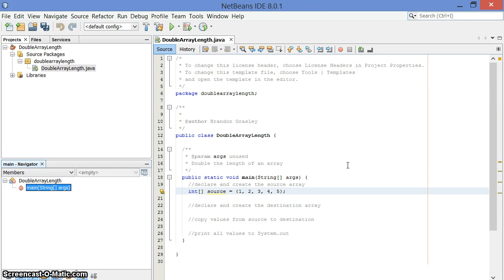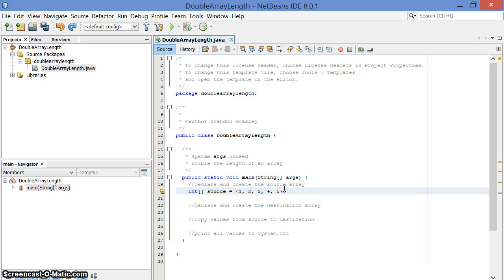We're going to double the length of an array. I have one here. It's an array of int values, 1, 2, 3, 4, 5, and I'm going to double it.